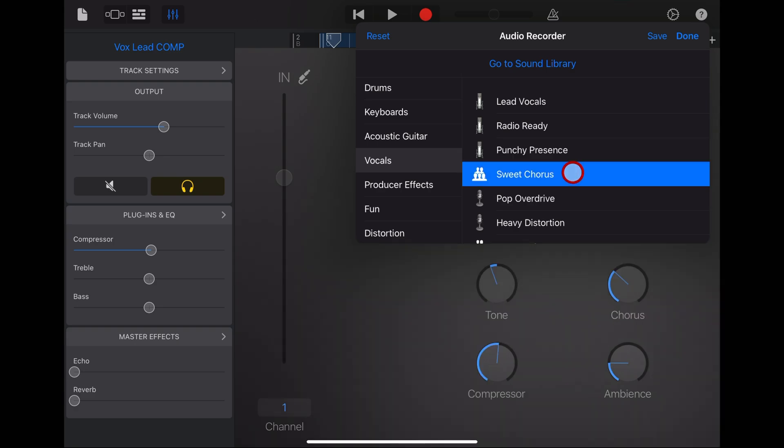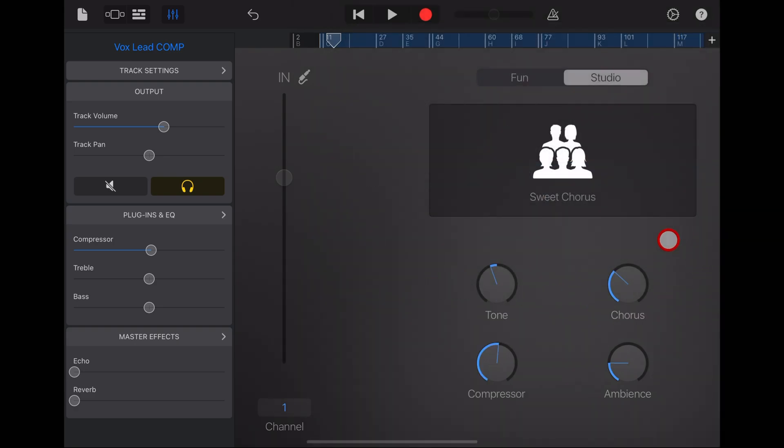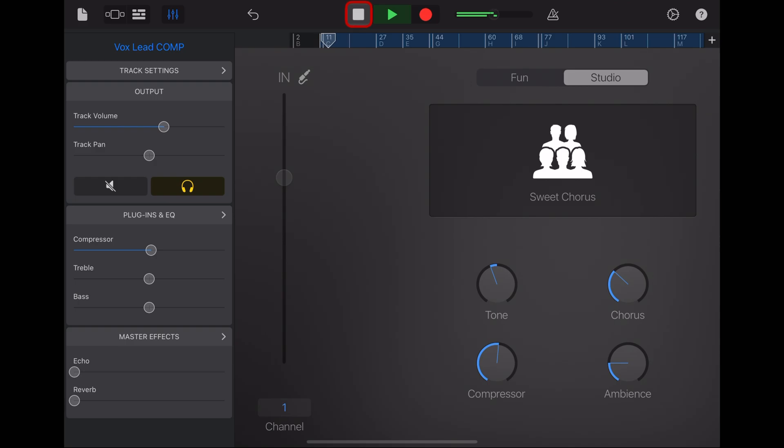Next up is the sweet chorus, and we're starting to get into the more affected sounds here. This time you've got a chorus sound on your vocal, as well as some other options. Is that right for this sort of track? Probably not. But if you're working on some new wave or something where you need some chorus sound, you can add the sweet chorus.